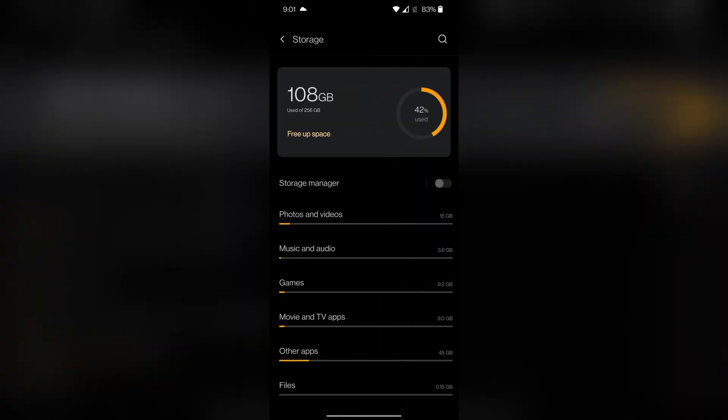By going into your phone's settings and then into storage, you can see if you actually have enough space left for the device to function properly. If you have pretty much all of your internal storage already used up, you may want to delete some stuff in order to give the app some breathing room.